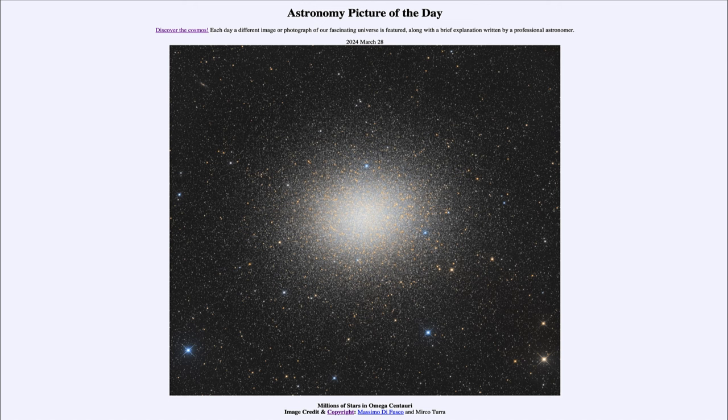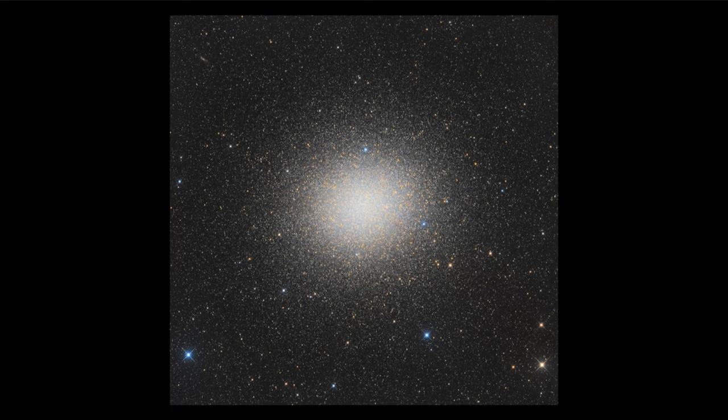So what do we see here? This is the globular star cluster known as Omega Centauri, a globular cluster about 15,000 light years away and containing many millions of stars.